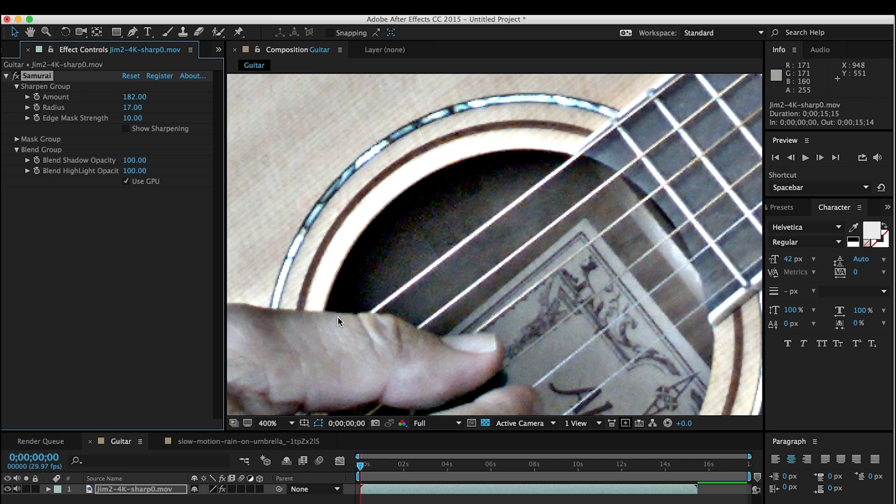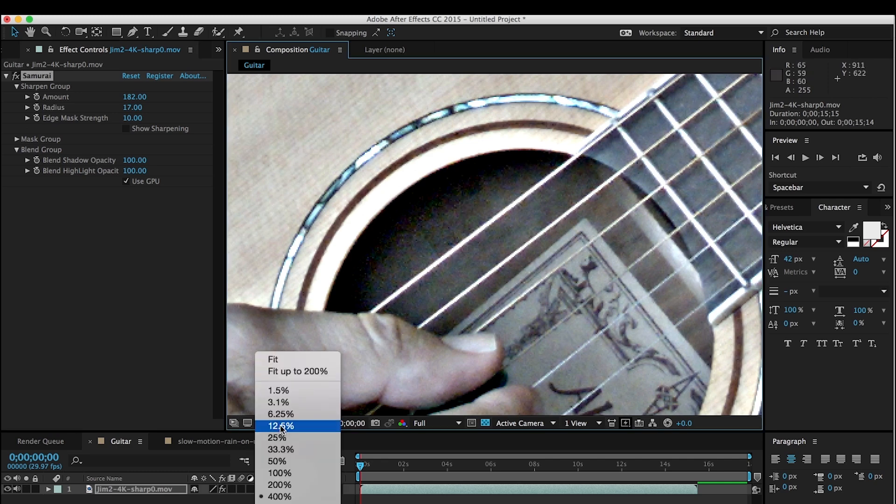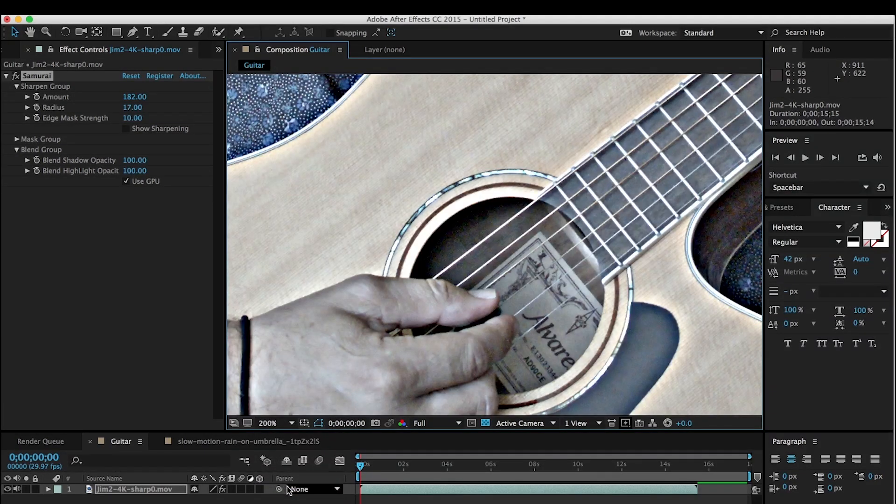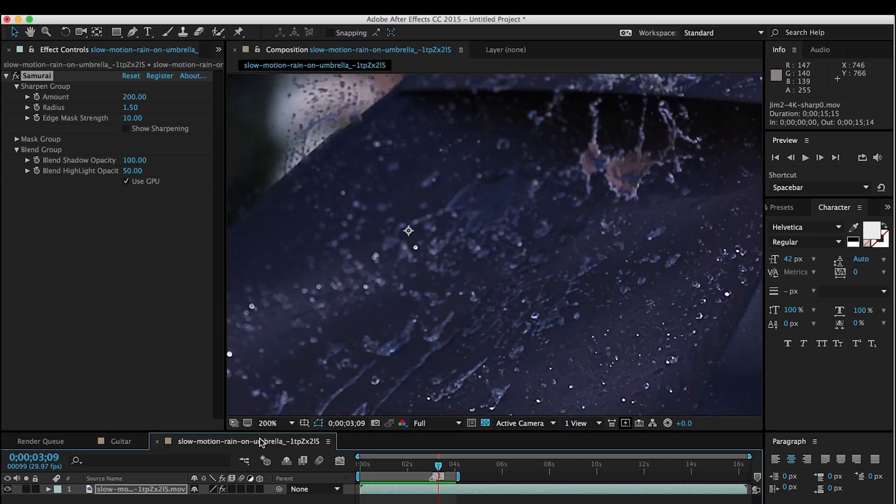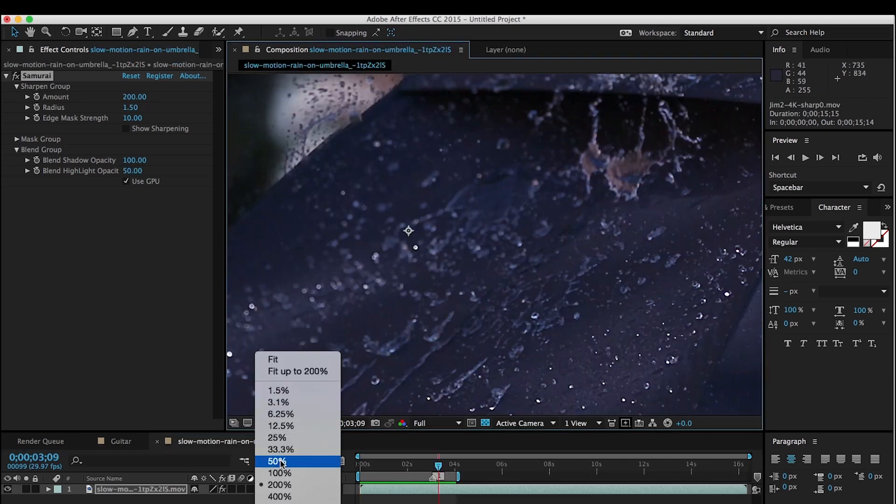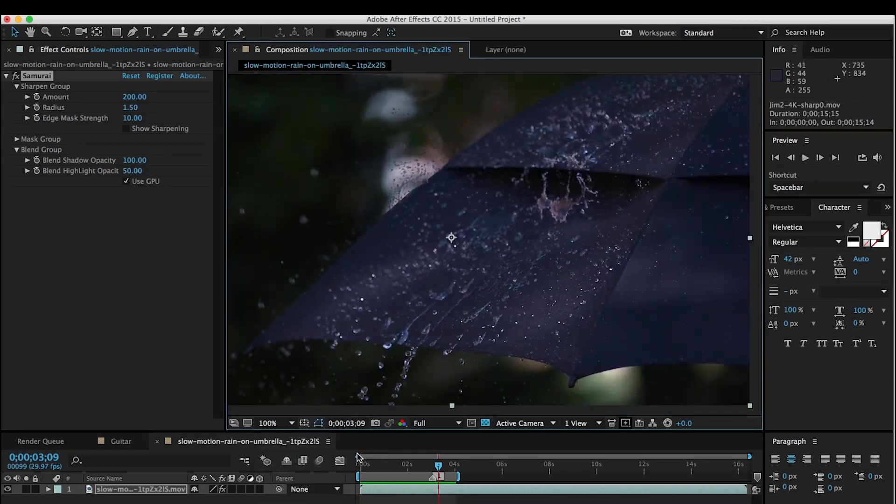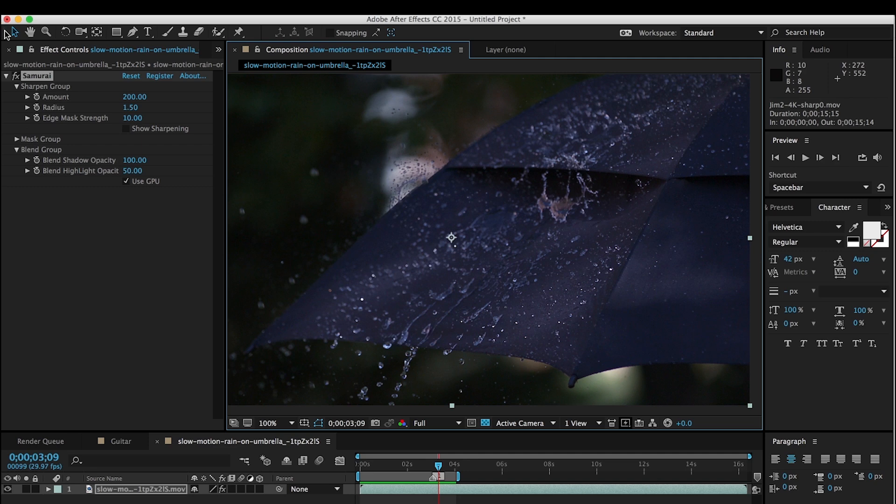Obviously if you're looking for some crazy film effect or look or something, you can use Samurai to accomplish that. But usually this is not what you're going to be using it for. Usually you're going to use it something like what we have here with our slow motion umbrella footage.